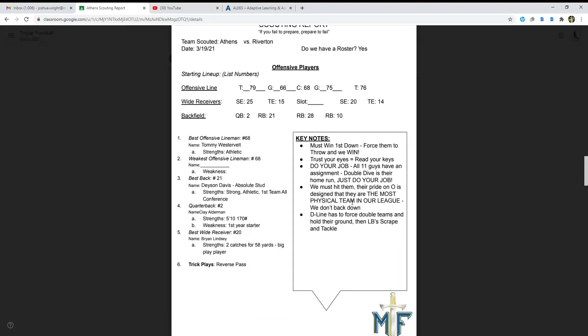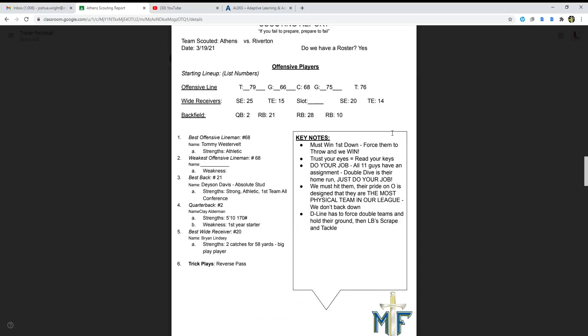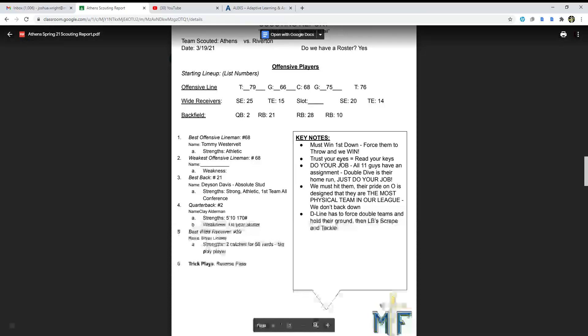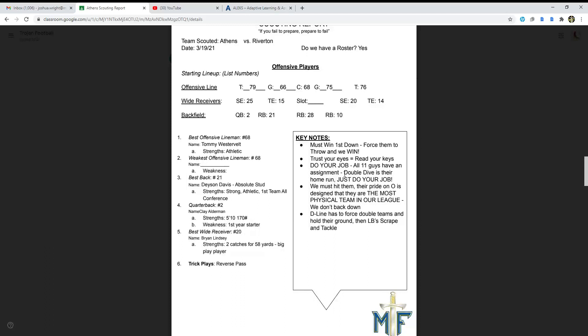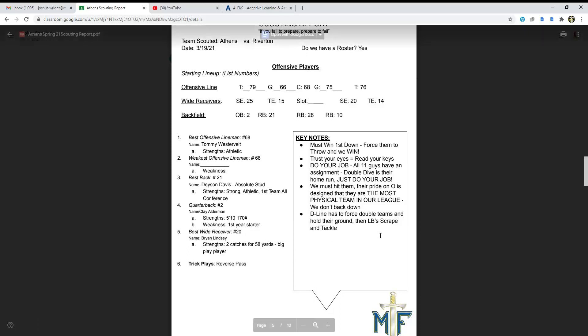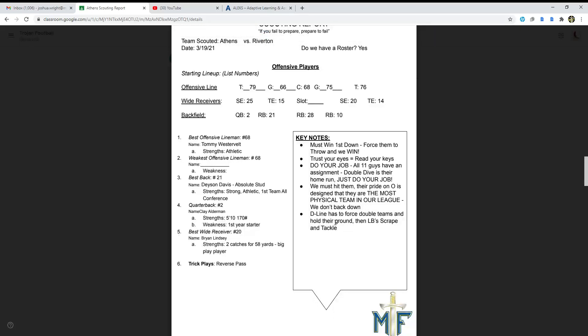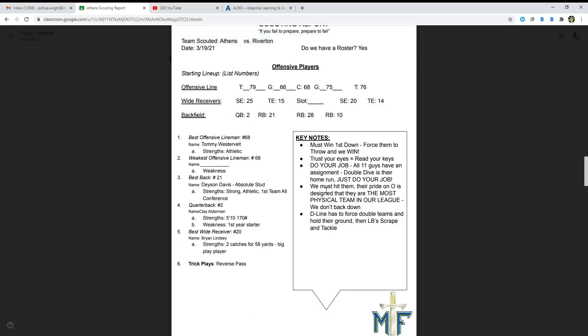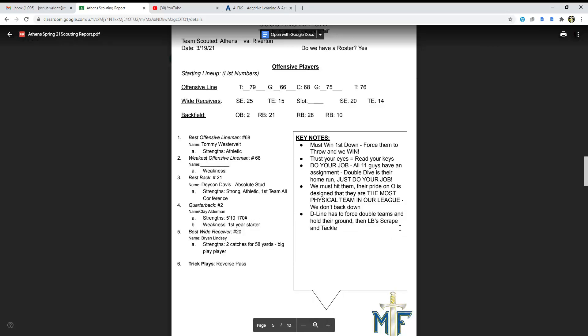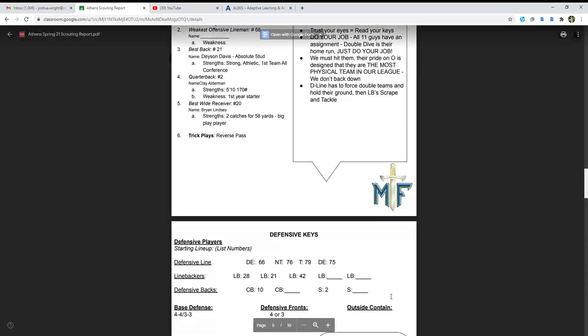Here are the key notes to this: must win first down, force them to throw and we win. Trust your eyes equals read your keys. Do your job, all 11 guys have an assignment. Double dive is their home run, just do your job. We must hit them. Your pride is on, they are designed to be the most physical team in our league. That is true. We don't back down. Defensive line has to force double teams and hold their ground, then linebackers scrape and tackle.